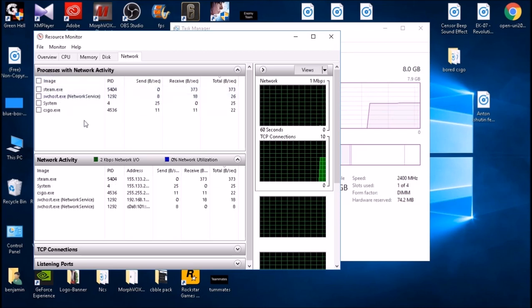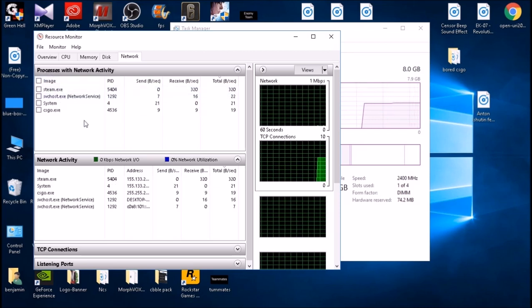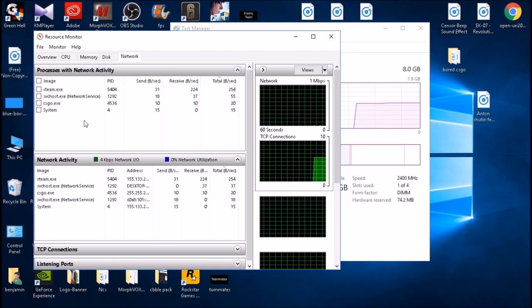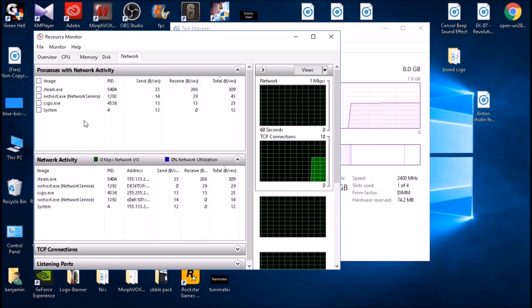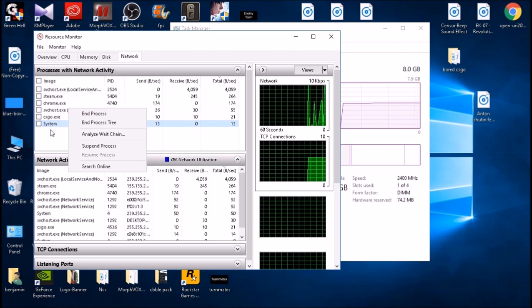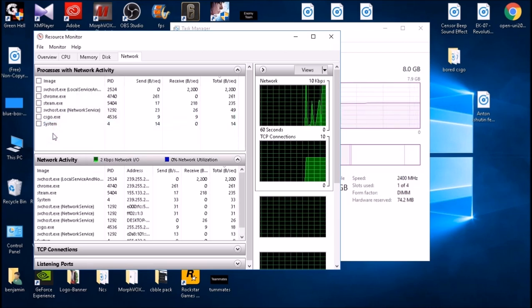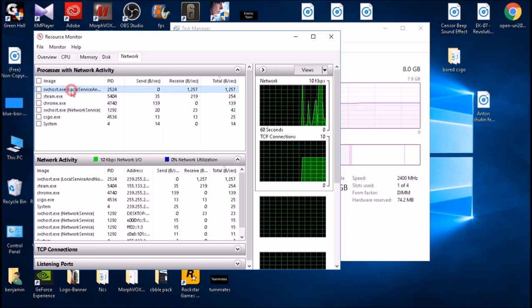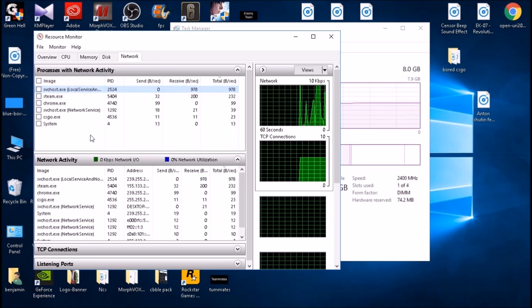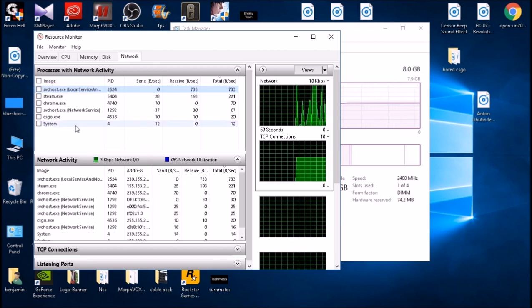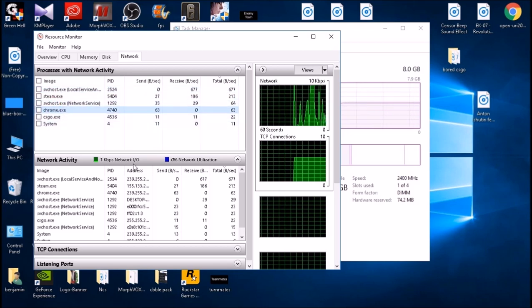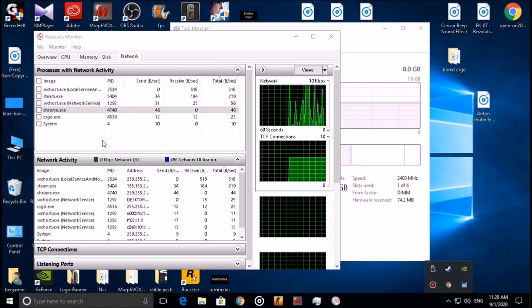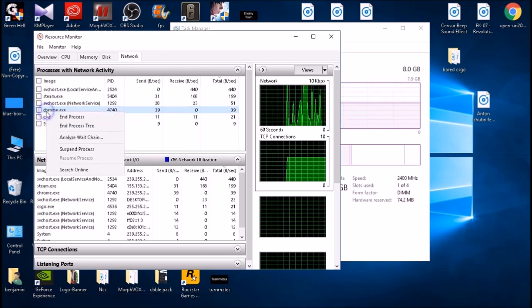Here you can see the processes with network activity. This part shows the applications that actually use the internet. Guys, don't mess with what you don't know. For example, SvcHost is your Windows application. You don't want to mess with those. But for example, Chrome here, you know what Chrome is.